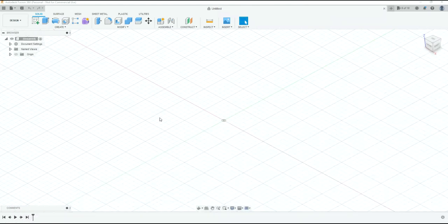Welcome to part one of the Fusion 360 tutorial. This is designed for 3D printer enthusiasts or people who haven't used any type of modeling software or Fusion 360 before, so it's very basic. We're going to go slow and primarily hit the points just to get you up and running. I will admit I am not a professional in Fusion 360 either, so if you have comments, suggestions, or tips, please comment below.